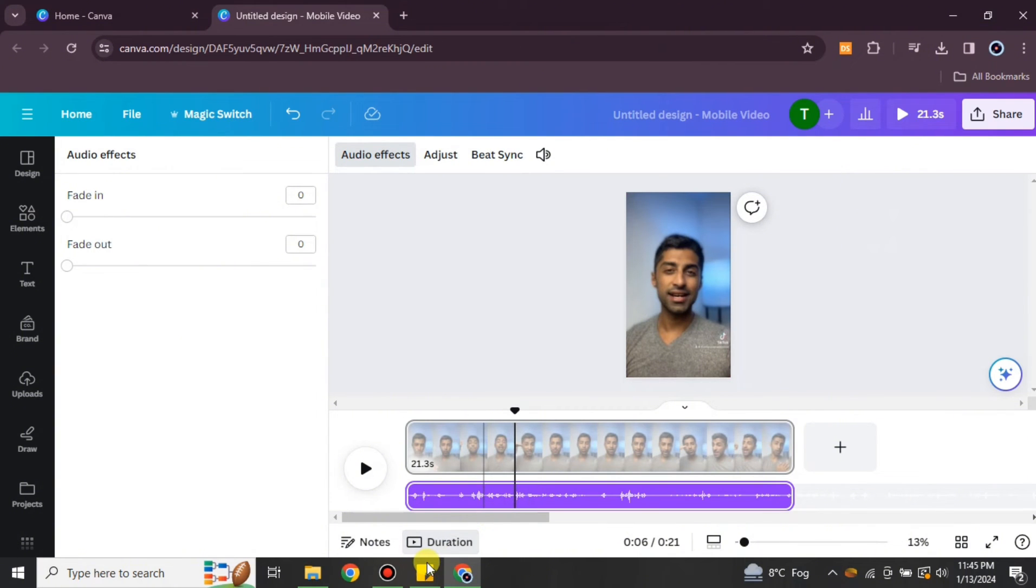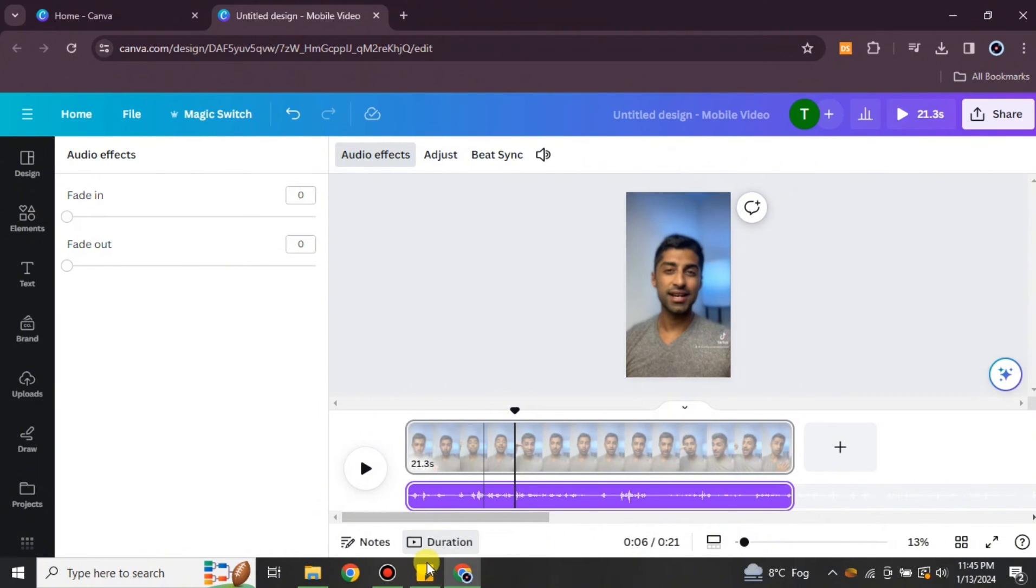So that's how you can remove background noise of video in Canva. You just have to upload any video of your choice with background noise, and with the help of few options, you can easily remove all that background noise in your videos in Canva. I hope you found this video helpful and informative. In case if you